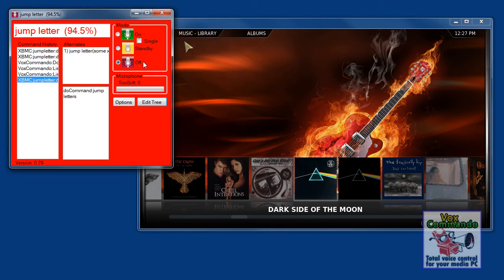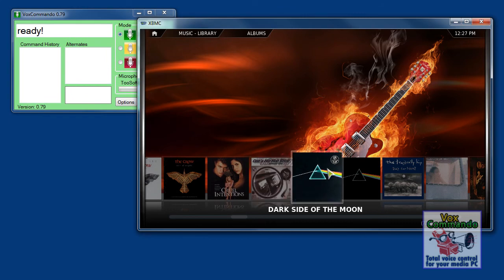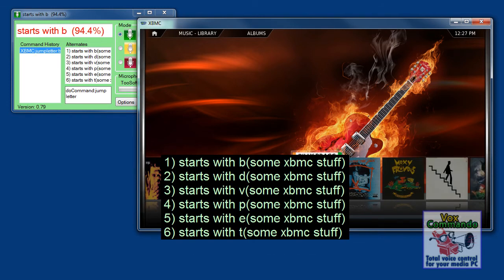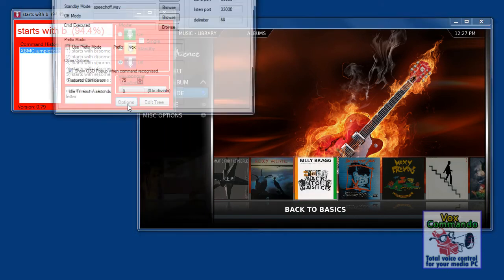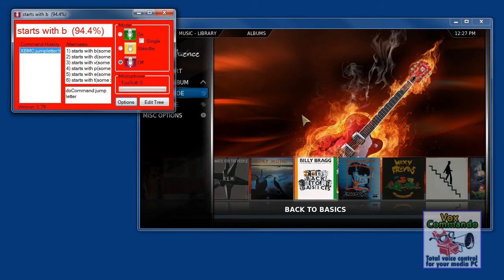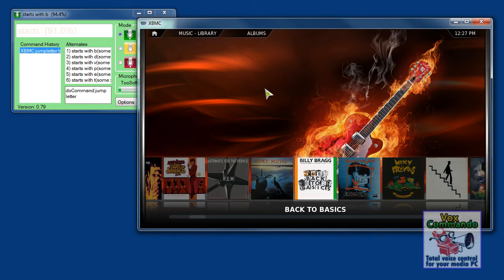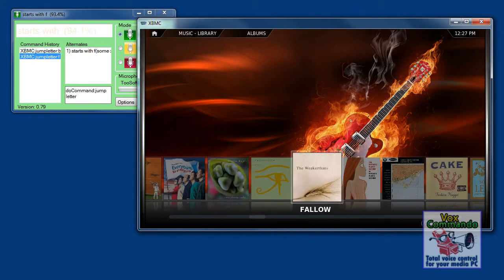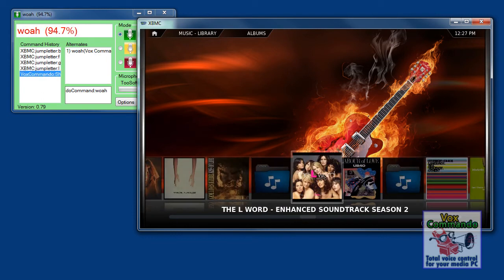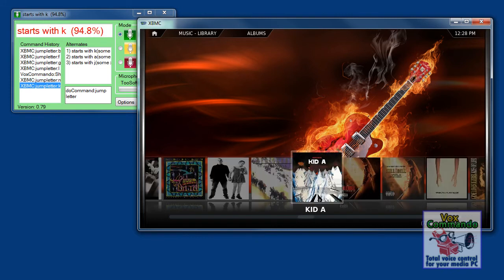So we'll save and test. Starts with B. Starts with F. Starts with G. Starts with L. Starts with M. Starts with A. Starts with W.